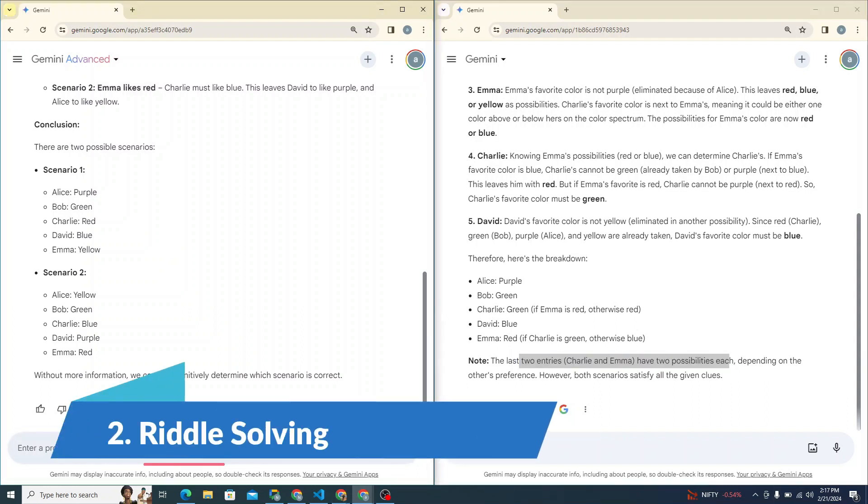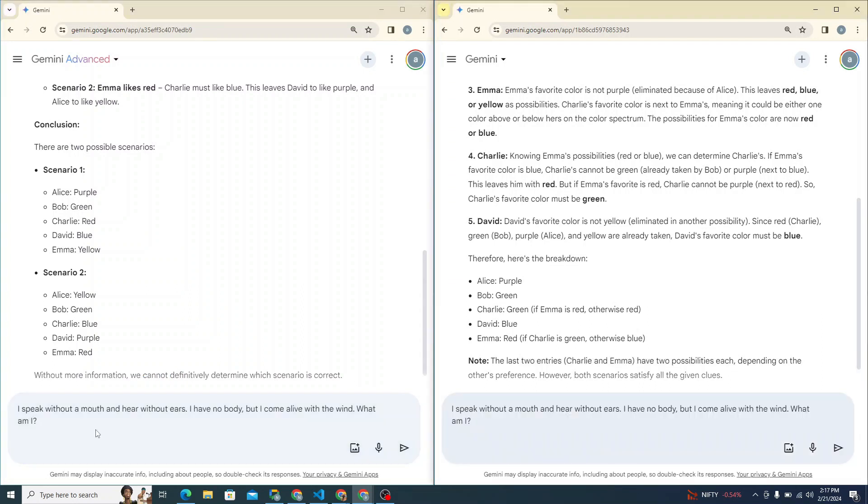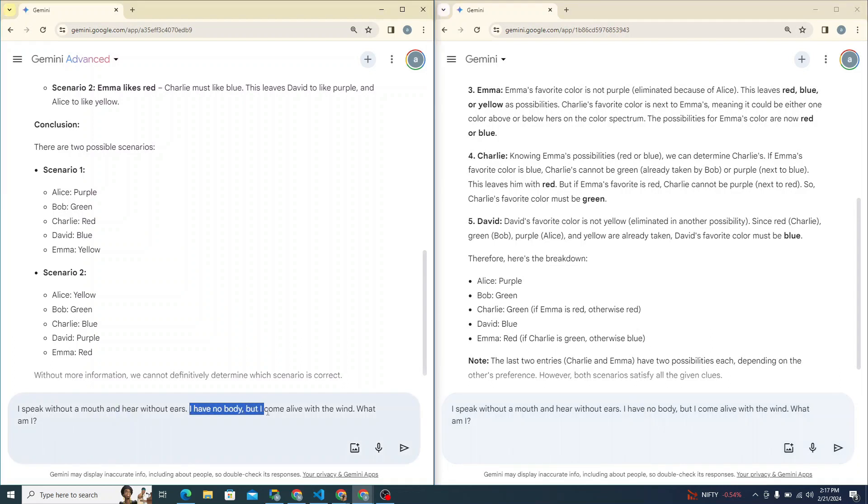So now next, I'll try to see it from a riddle perspective, which one solves the riddle better. So I'm doing a prompt: I speak without a mouth and hear without ears. I have no body, but I come alive with the wind. What am I? Let's see.